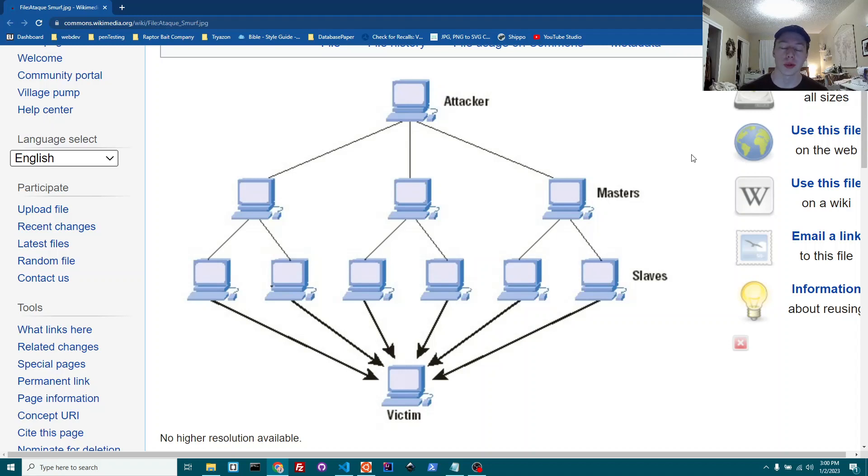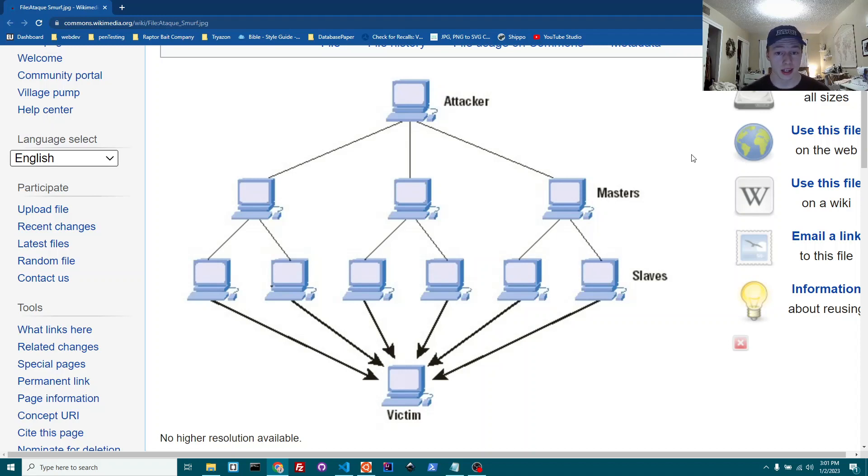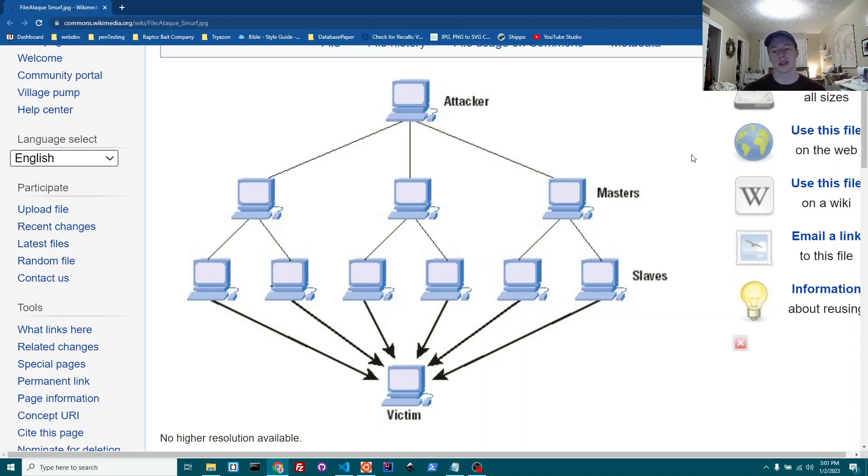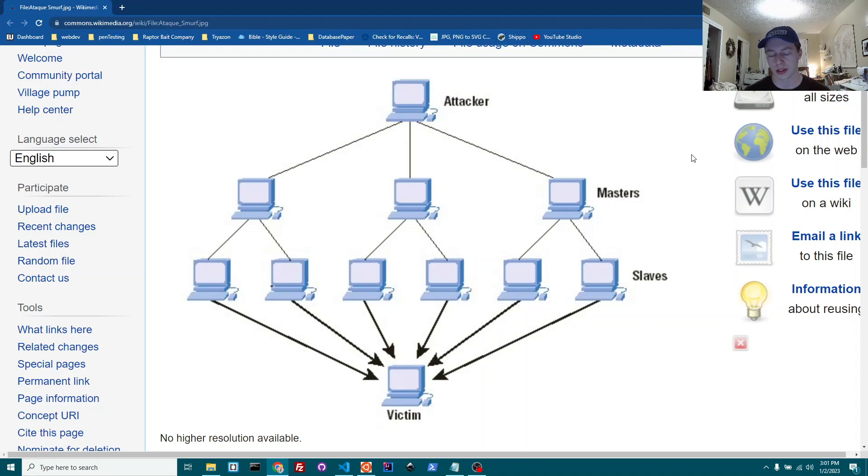Today we're going to be going over what is a DDoS attack or denial of service attack. A DDoS attack is an attack that a hacker or someone with typically malicious intent will use to take down a victim's internet or server or wireless access in some way.